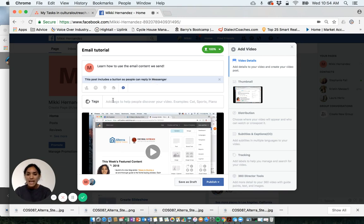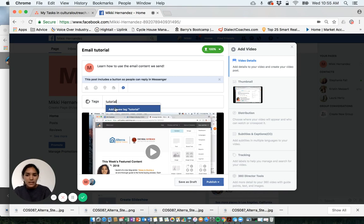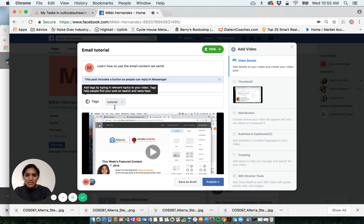Then I can add tags. This will help people discover my video. For me, I would probably tag this as tutorial and it's not automatically popping up, so I'm going to add it as a new tag.